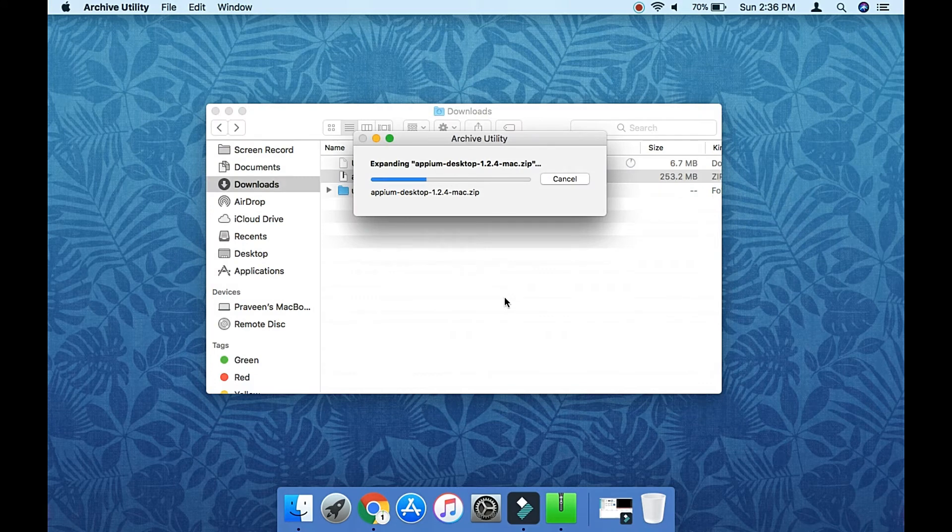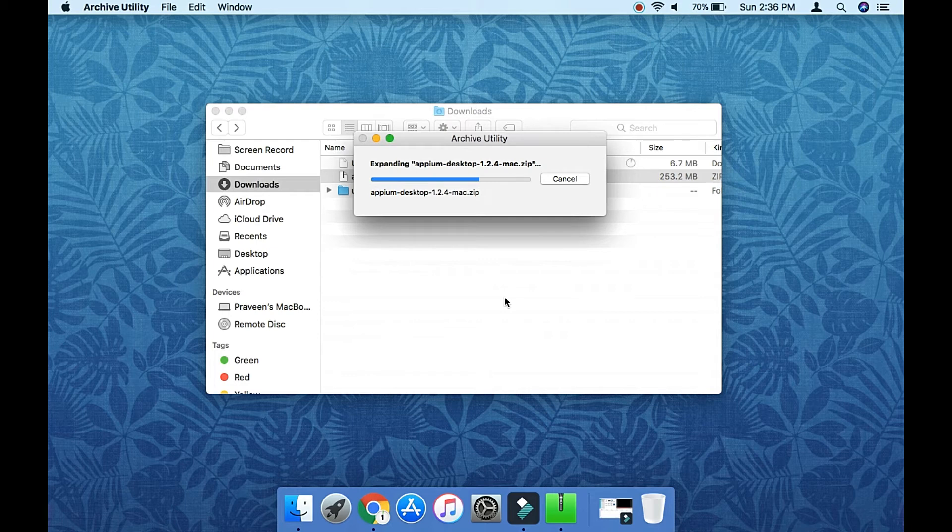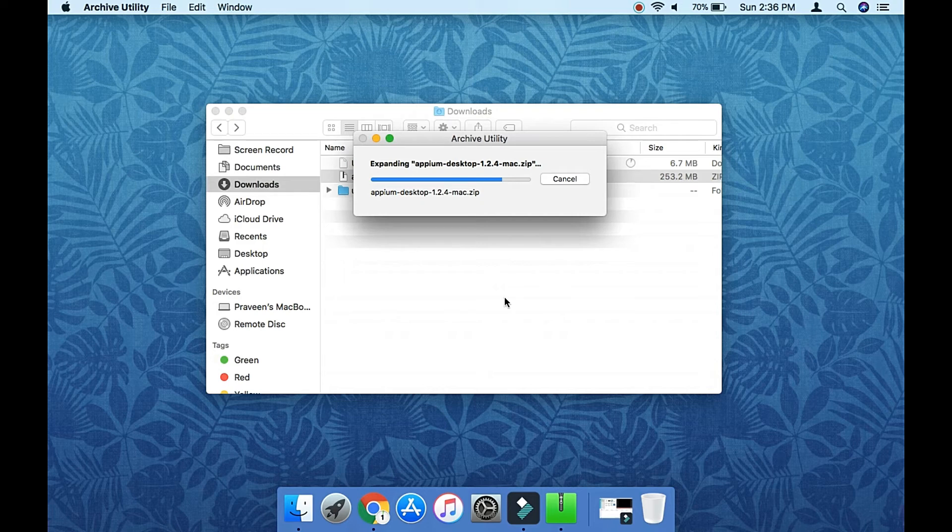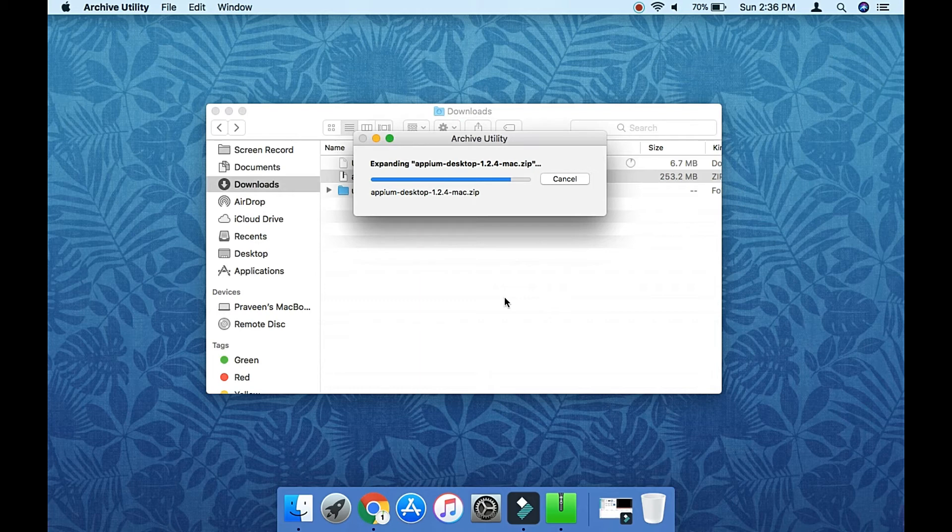It is extracting. Once extracted, we can copy this file into the Applications folder with other applications, and from there we can launch it.